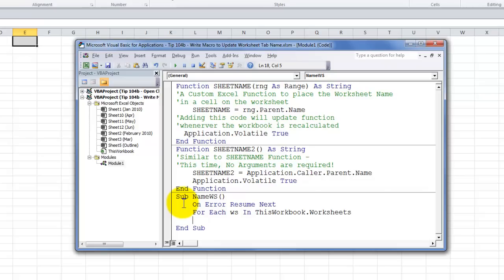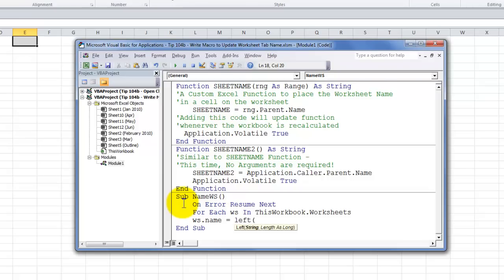Is I want to take that worksheet name. So, the variable, ws, name. And I want to use a function. Remember, all functions begin with the equal sign. So, I want to say equal to the left function, left parentheses. I want to take the worksheet cells.